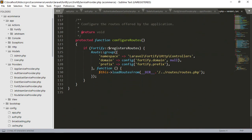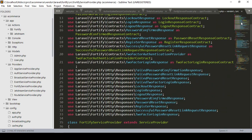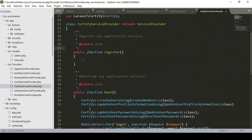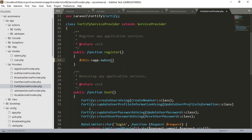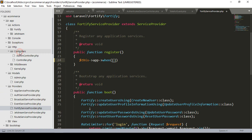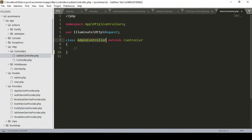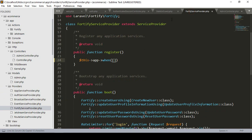Now we have to work in this register method area. I want to add app with a when condition - meaning when to load our controller and attempt to authenticate class. I have already created an admin controller in app/Http/Controllers. I copy that and add it to the FortifyServiceProvider. I add the AdminController class.